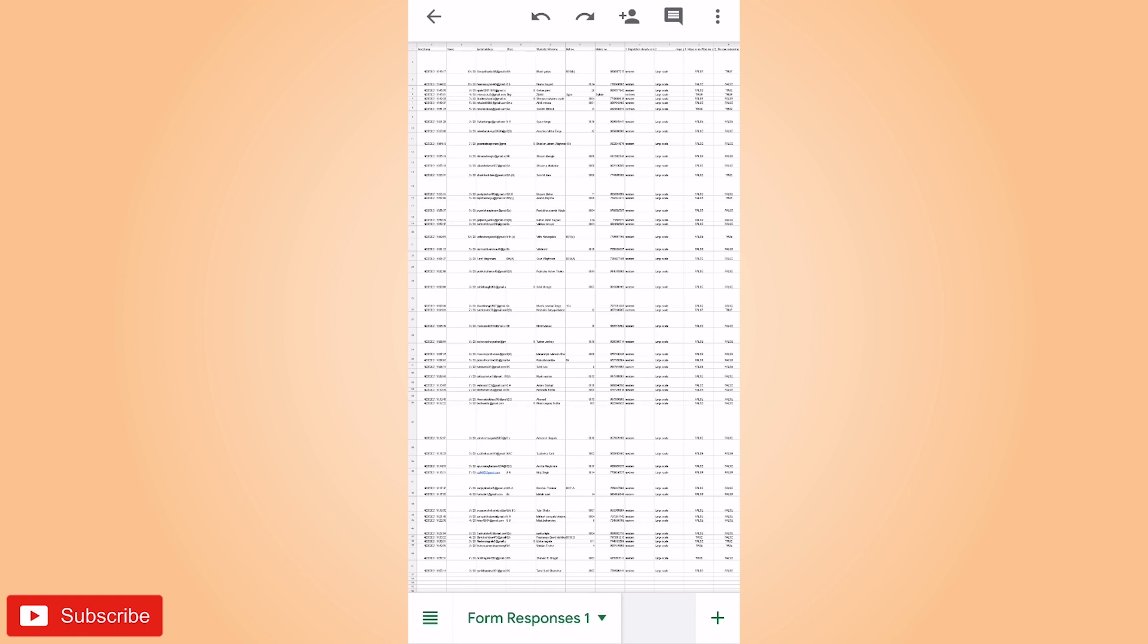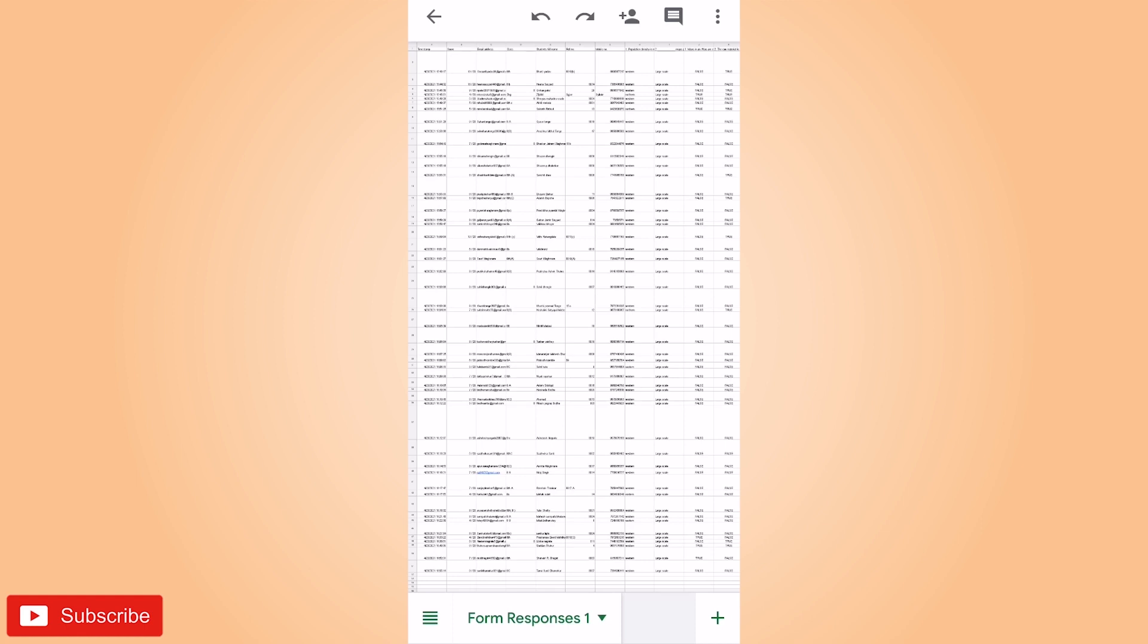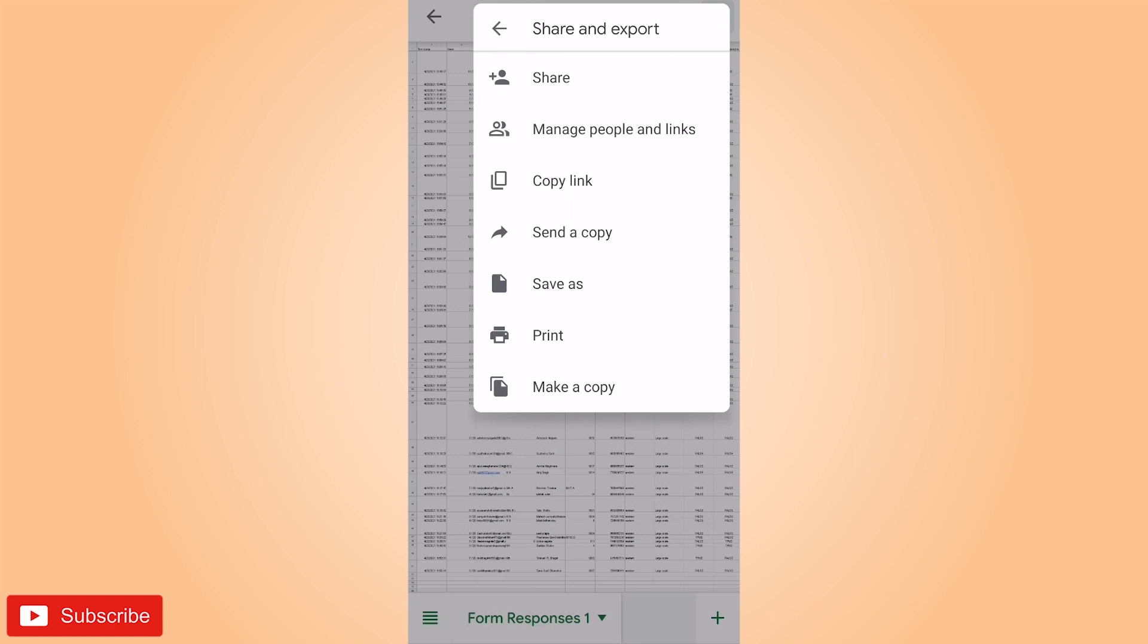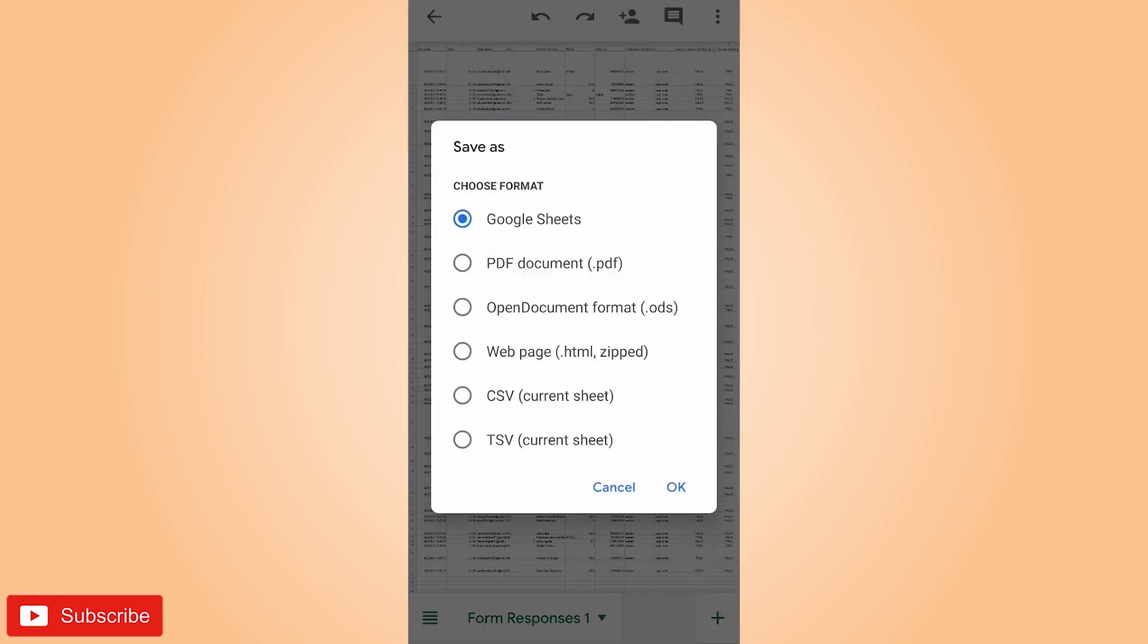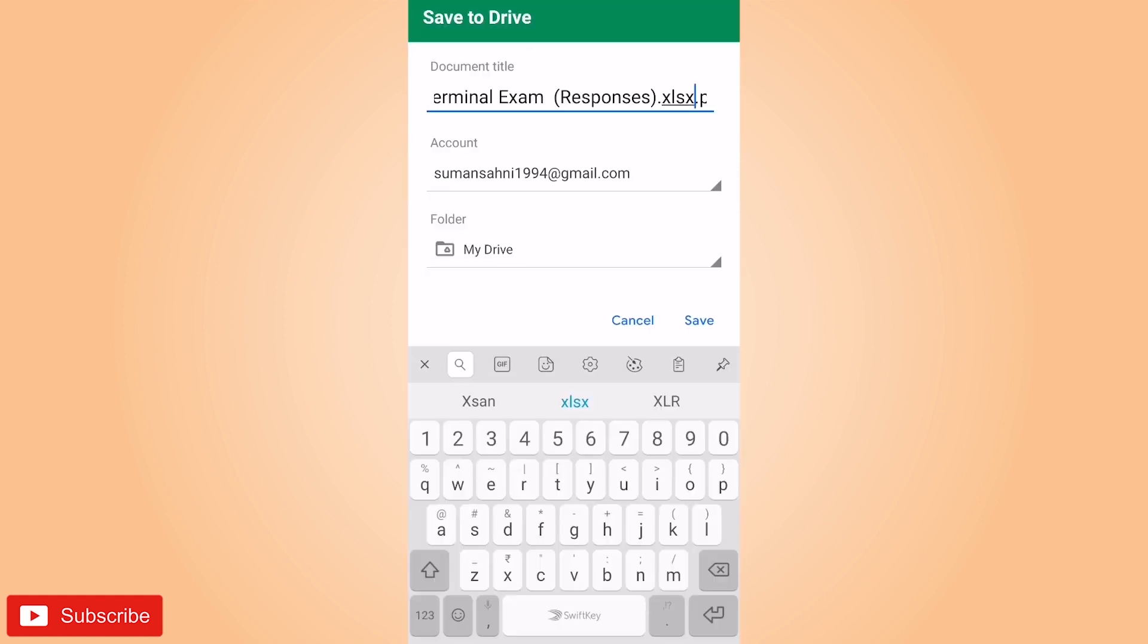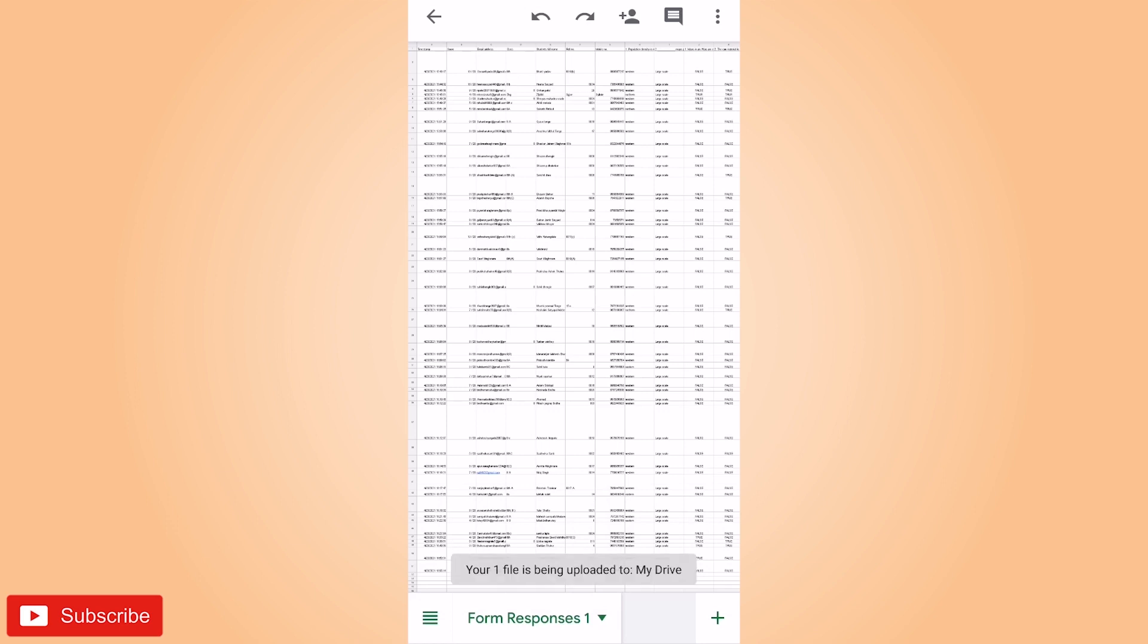So the file has been downloaded. Now again we will save it as PDF form. Same process. So let us just click on the three dots, share and export, save as in PDF, and then OK. So if you want to change the name you can change it, or else keep it as it is. So it has been saved. Let us see.